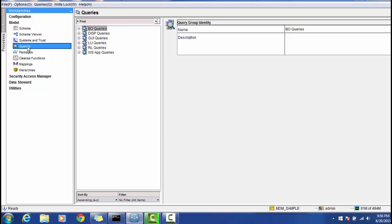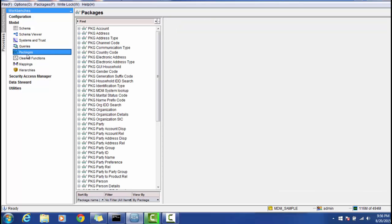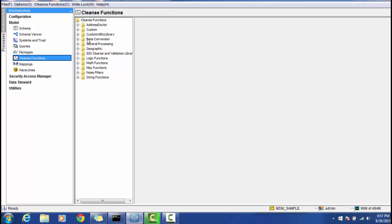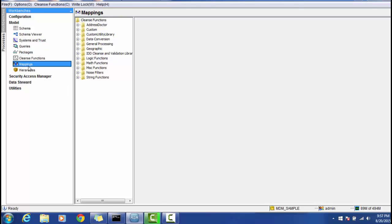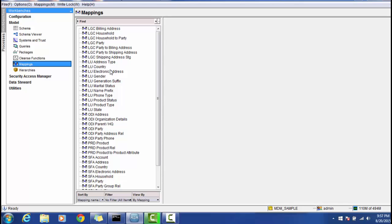In the Query Packages section, you can define display and put packages based on your business requirements — for example, IDD-related packages for display and update, packages for SIF usage, or packages required for Match Data Manager and Merge Manager. The built-in cleanse functions provided in the Cleanse Function section are used for standardizing data and are most commonly used in mappings. You can also write your own custom cleanse functions and register them in the MDM Hub.